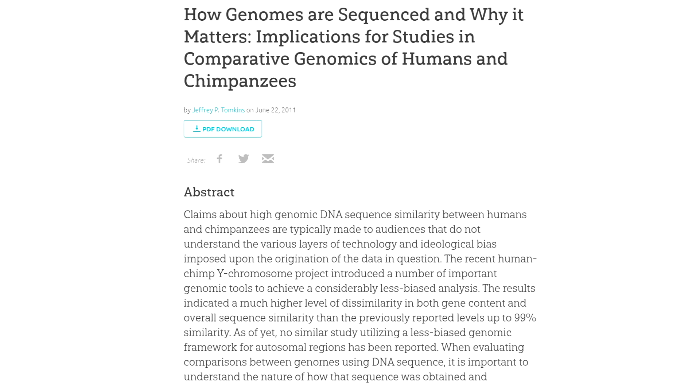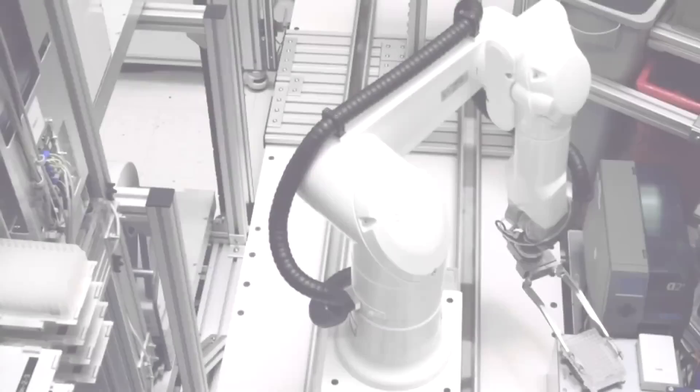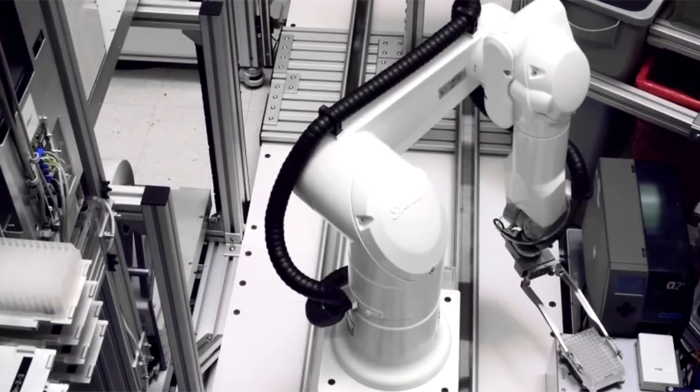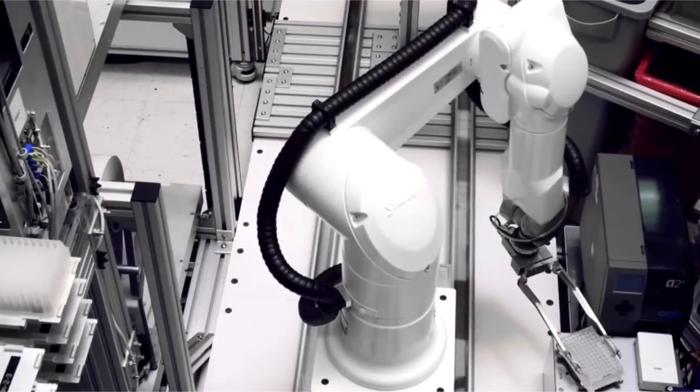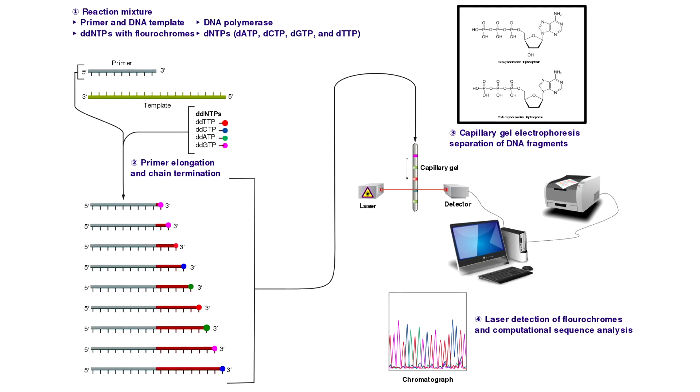Sequencing the complete human genome was first proposed and begun in the late 1980s, but did not pick up steam until the 1990s, when robotic automation was applied to the process. In fact, the basic chemistry undergirding the sequencing process, known as Sanger-style sequencing, originally invented in the 1970s, did not get usurped until about 2005, as new chemistries and technologies began to become available.